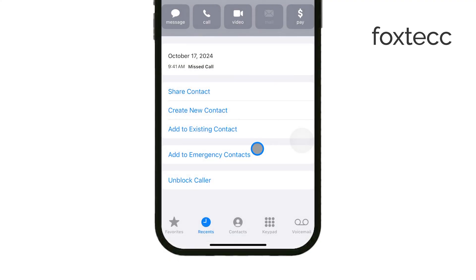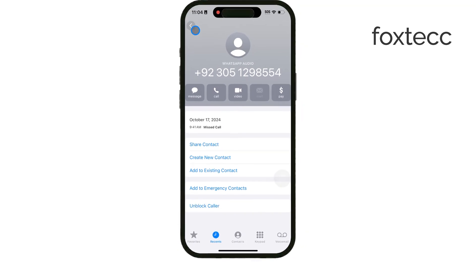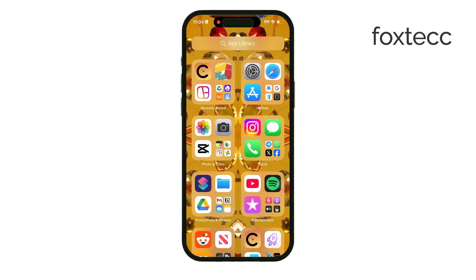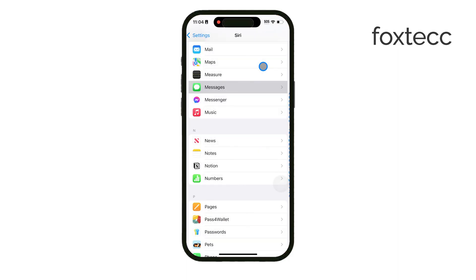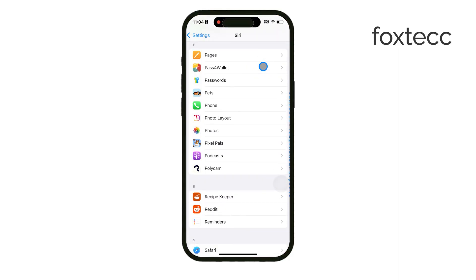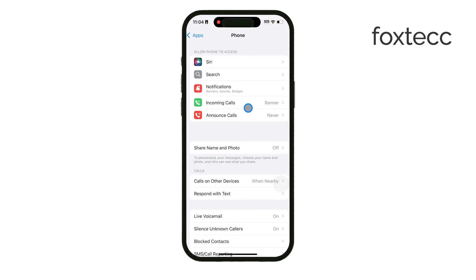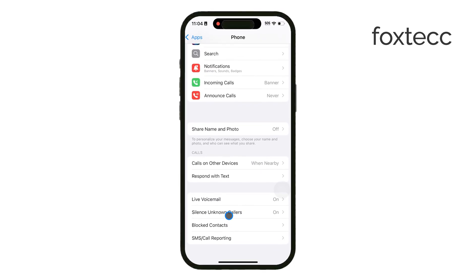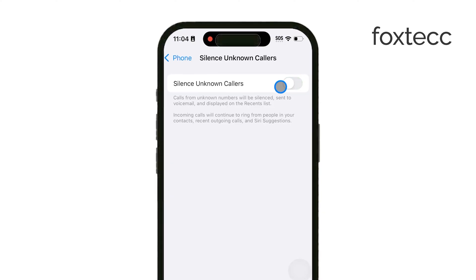Now, if you want a broader solution, there's an option to silence all unknown callers. Go to Settings, then tap on Phone. In this menu you'll see Silence Unknown Callers. Turning this on will automatically silence calls from numbers that aren't in your contacts, sending them straight to voicemail without ringing your phone. This is a great option if you'd like to minimize interruptions without manually blocking each unknown number.